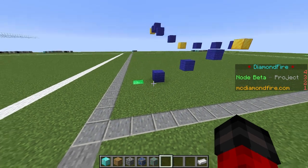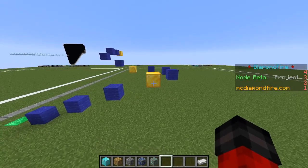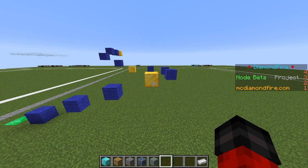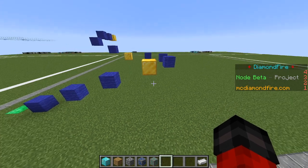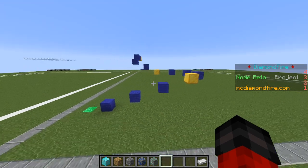To start, I have built this parkour. These gold blocks will be the checkpoints. Whenever a player presses shift to sneak on one of these gold blocks, it will save their current location as a checkpoint. And then we're going to make it so that when the player presses F to swap hands, they will be teleported back to their checkpoint. So if they fall off the parkour, all they got to do is press F and they'll be teleported back to their checkpoint.